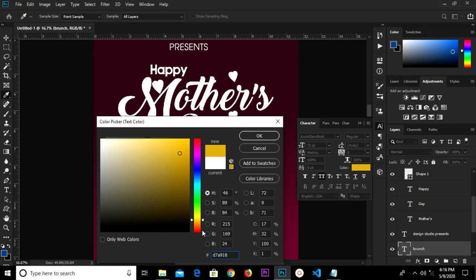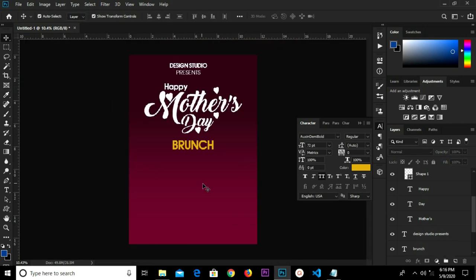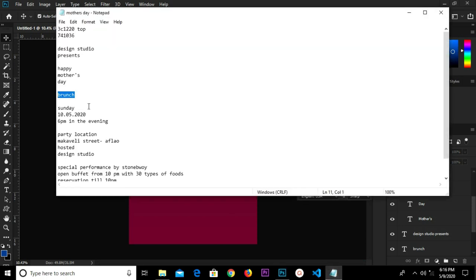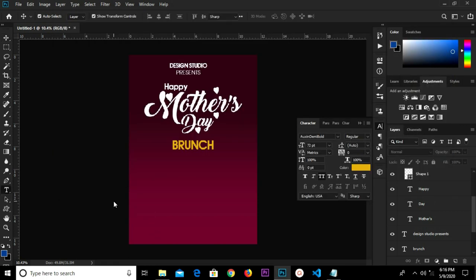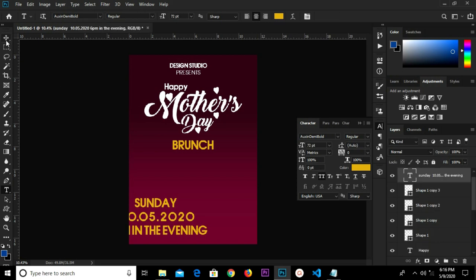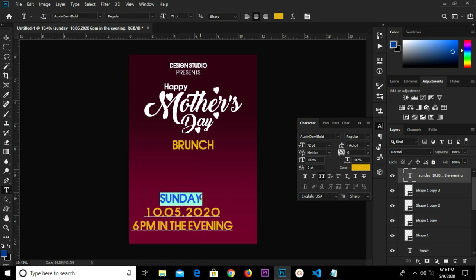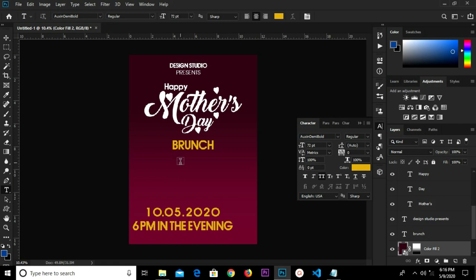I'm going to grab my rectangle tool for the next text — Sunday, Evening, all the same. Copy, select the text tool, paste, click the check mark to confirm. We cut, highlight Sunday and cut, then select the text tool and paste.